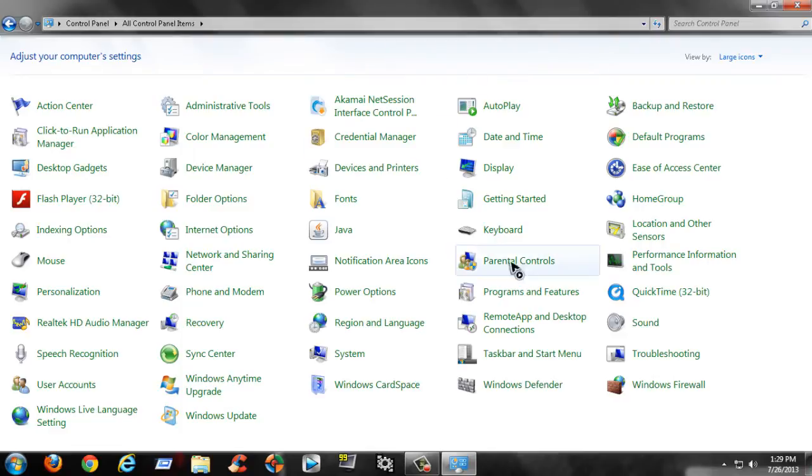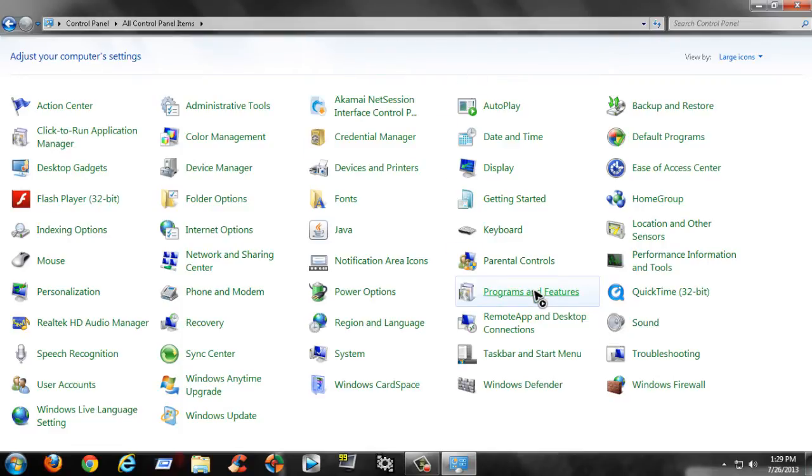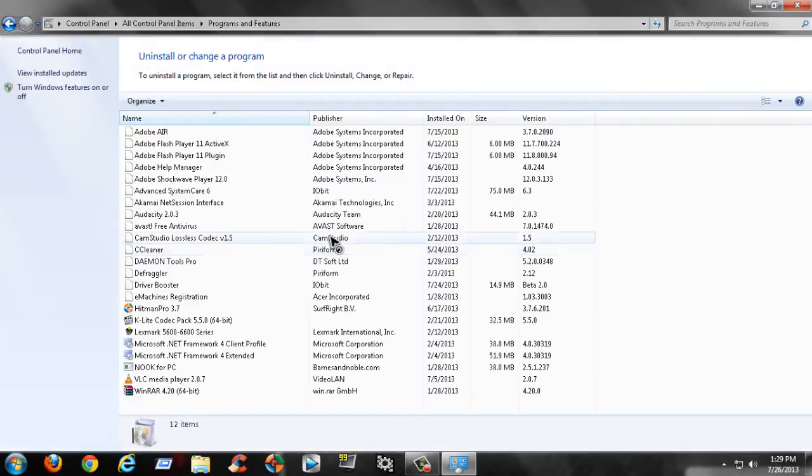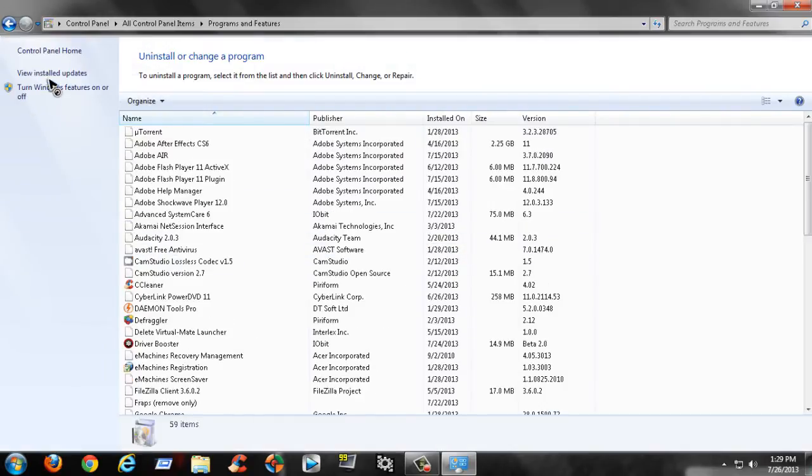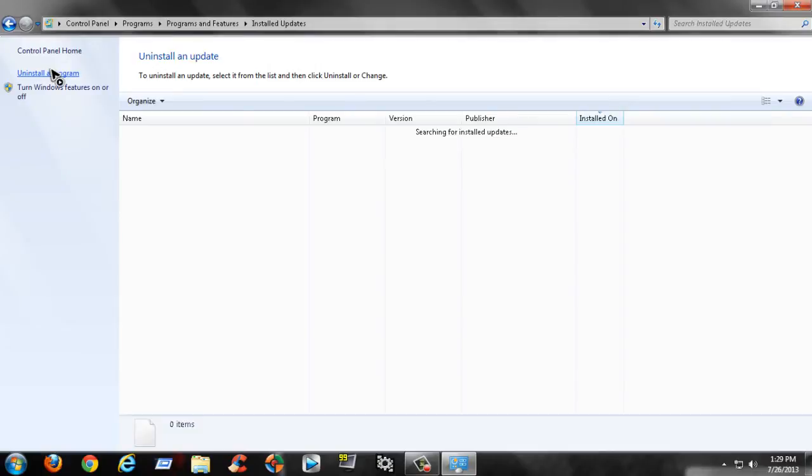Go to 'View Installed Updates'. This might take a while to load because it depends on how many updates you installed, so I'm just gonna pause it here and wait.